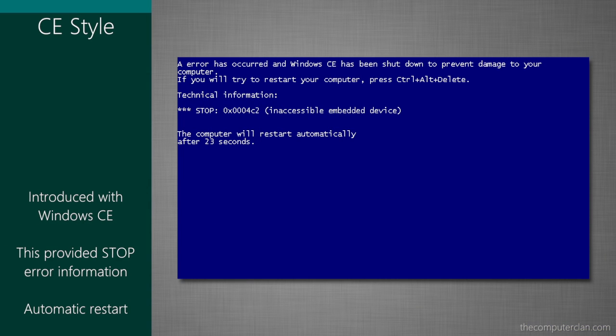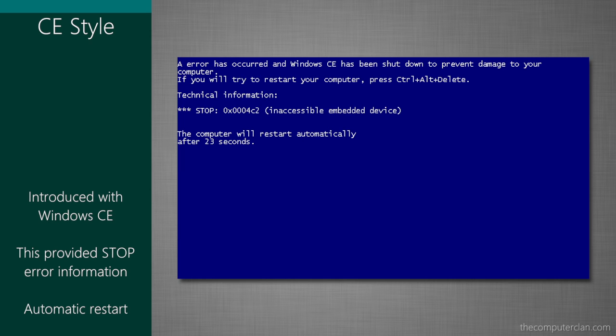The Windows CE Blue Screen provided a stop error code as well, but this version of the Blue Screen also had a countdown timer for automatic restart.